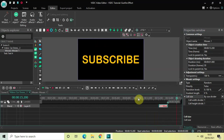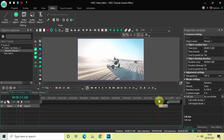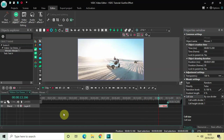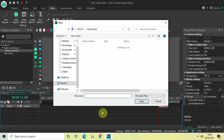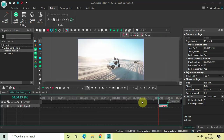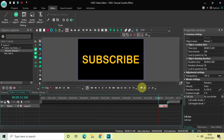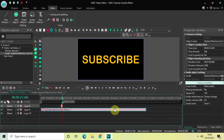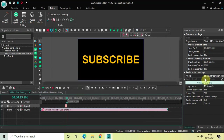One thing that is missing is the gunfire sound. I downloaded the sound from the YouTube audio library, so let me import it. Go to Add Object, click on Audio, select the sound effect downloaded from the YouTube audio library, click Open, and then click OK.